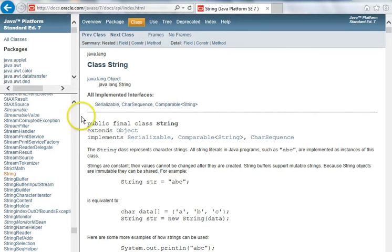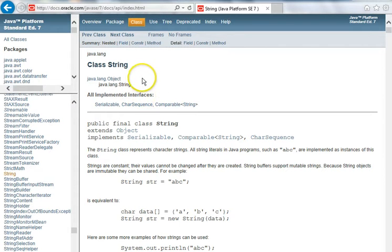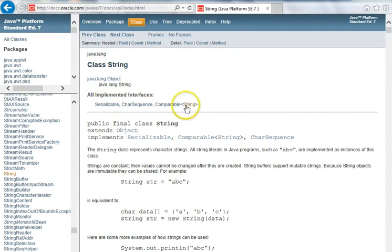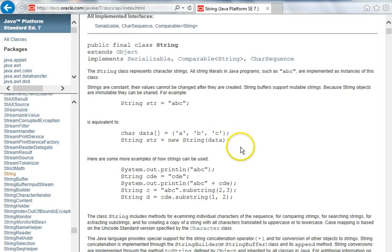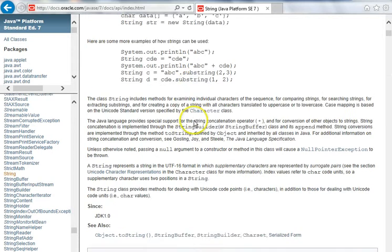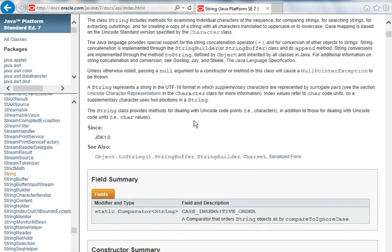Any interfaces that it implements. It implements these interfaces here. And then there's some descriptions about the class and its usage.